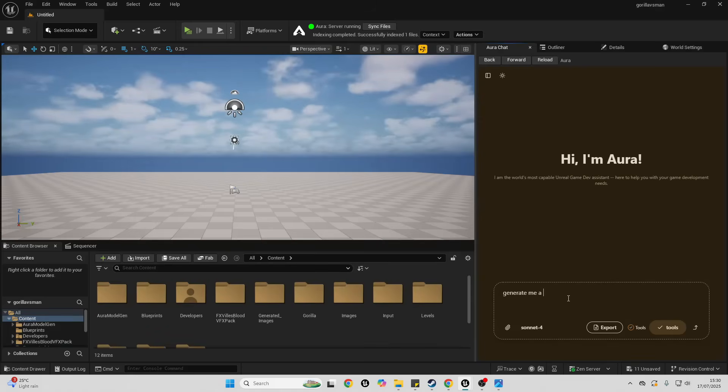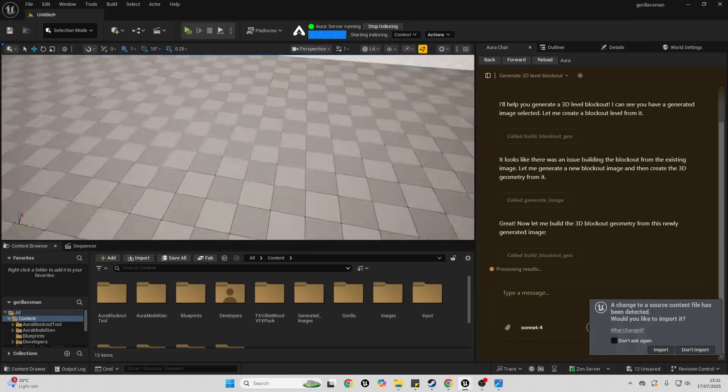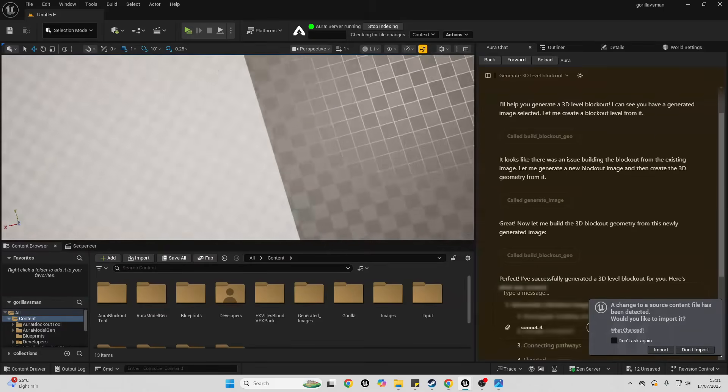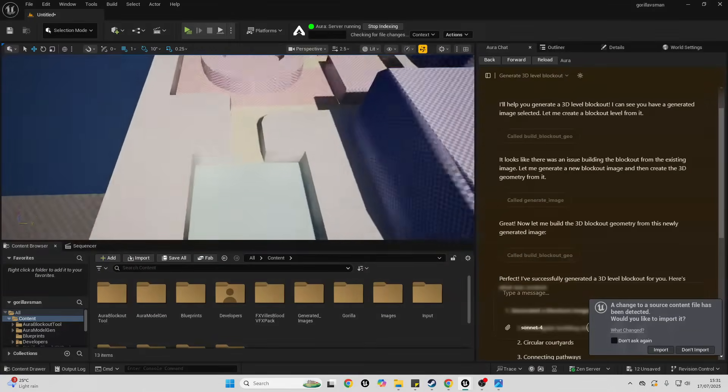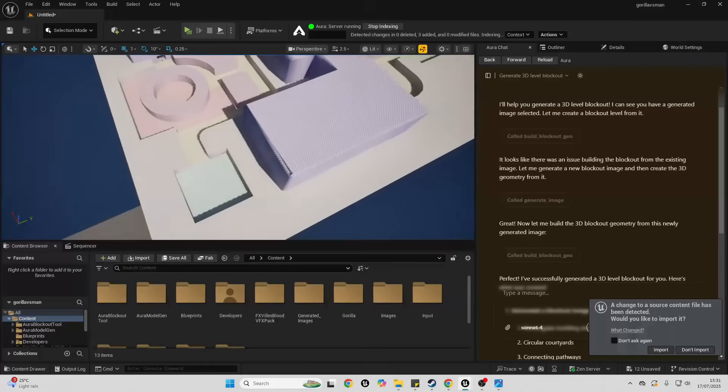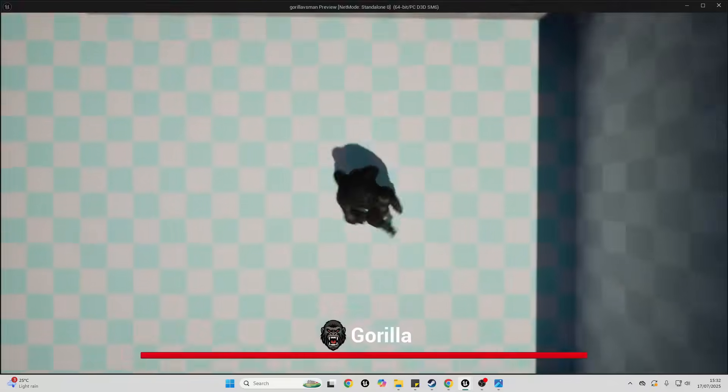Okay, so Aura has generated me a 3D level blockout for my level. Let's test that out on player. This should be good for prototyping.